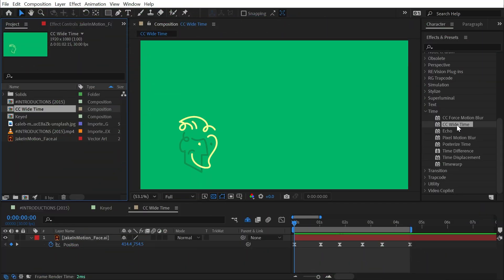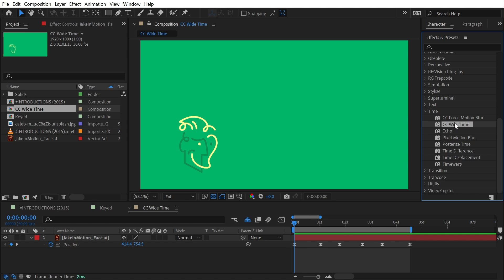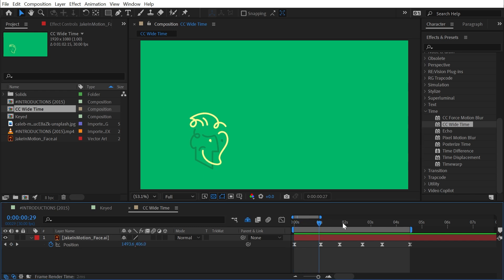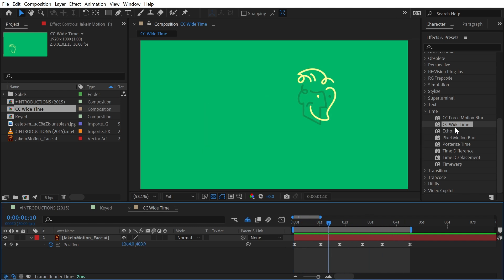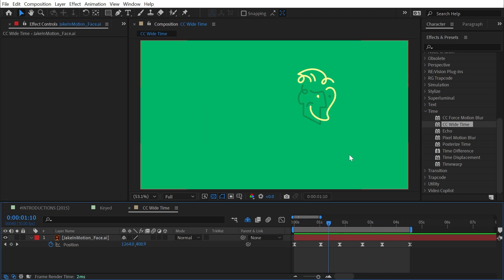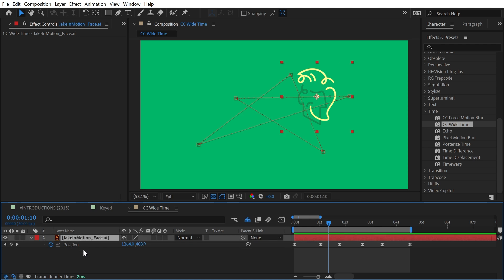CC Time is found under the time category, and this is a great effect for creating a motion trail off of a moving object. It works on lots of different things. I have my logo here bouncing around the screen, but I need to apply it either to a pre-composed version of my logo with all that motion contained within the comp, or to an adjustment layer.